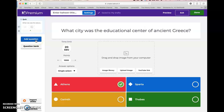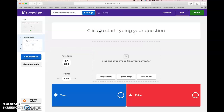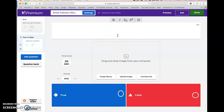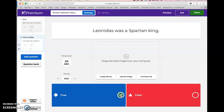Now this question is done. We are going to add a true/false, so we go to Add Question. Over here on the left-hand side you'll be able to see your questions as you build your Kahoot. This time we're going to do a true or false — very similar format, you just have two answer choices. We need to type in a statement that can be answered true or false: 'Leonidas was a Spartan king.' In this case it is true.